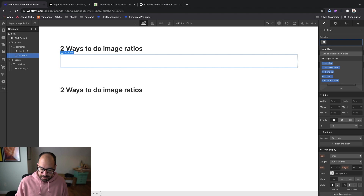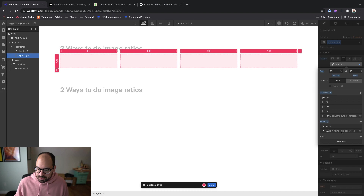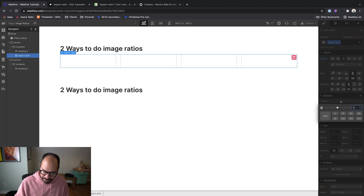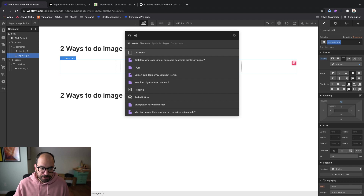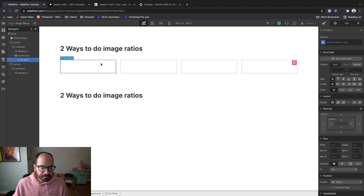Let's go ahead and build the first of our aspect ratio cards. I'm going to build a quick grid — let's call this 'aspect grid' — just something to nest our cards inside of. I'll add four columns, and you can delete the second row because rows will be automatically generated if you add more than four items. Then I'll increase the spacing a bit and add a little margin top to push it away from our headline. Inside of our aspect grid, let's add a div block. This div block is going to be the card — the thing that has the aspect ratio style applied to it and holds all of our content.